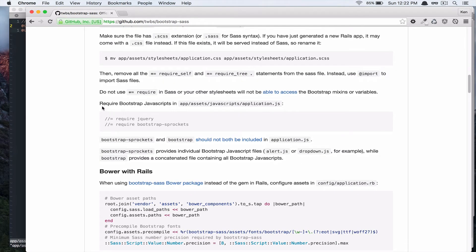Alright, so, and we are going to add this line to our application.js. And, alright, so let's do that. Just copy that line.